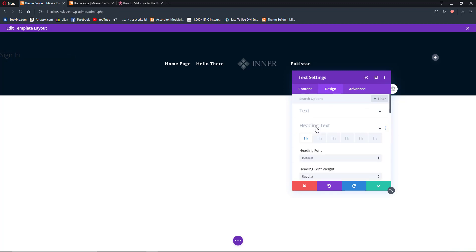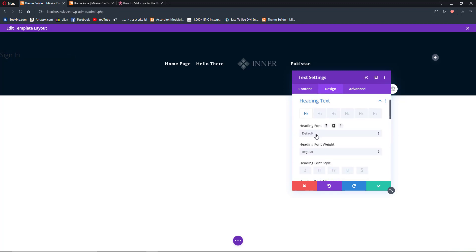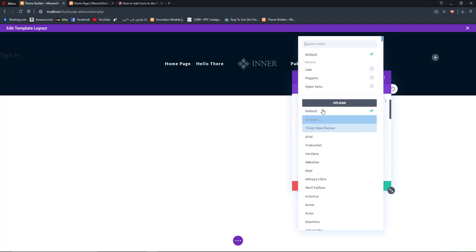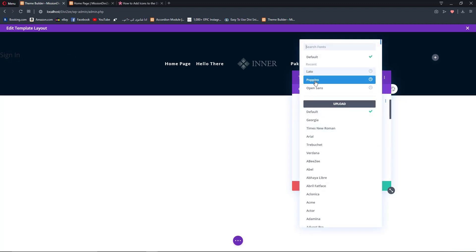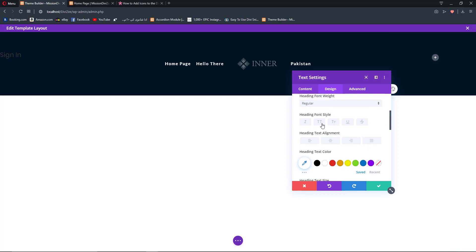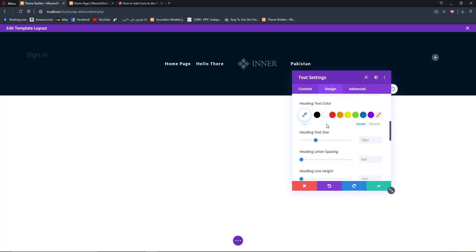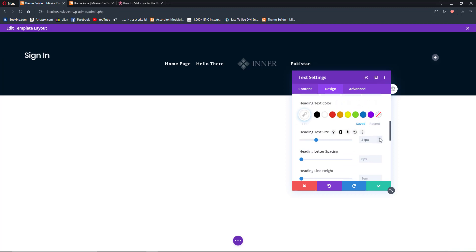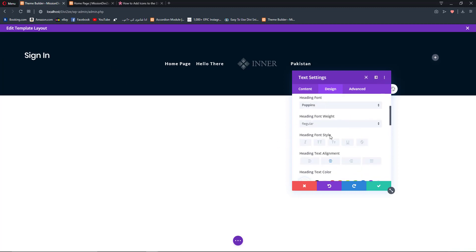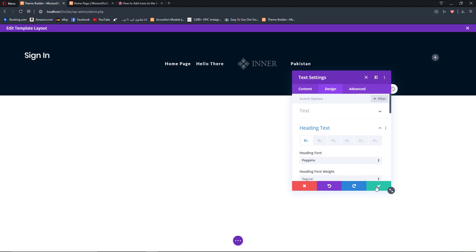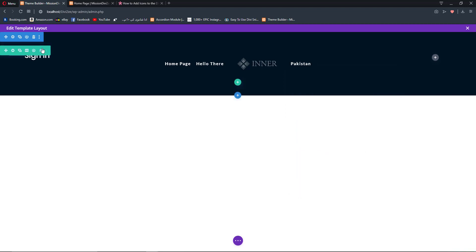Go to Design, Heading Text, Heading Font and change it to something like Poppins. Change the text alignment to center, text color to white, and increase the size by one pixel like this. So we have our text module ready here.